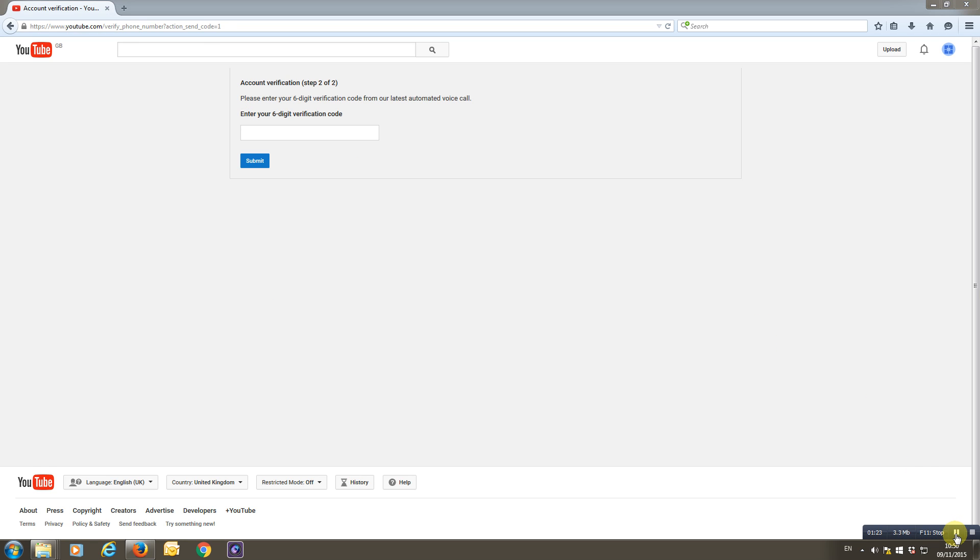Okay, so I've got my code from Google. It's an automated message, and you're told a six-digit code to repeat it twice. So if you don't get it the first time, you'll get it a second time. They say it nice and slowly, and then they also tell you that you may not share this number with anybody else. So there's half my number; the other half you're not going to see.